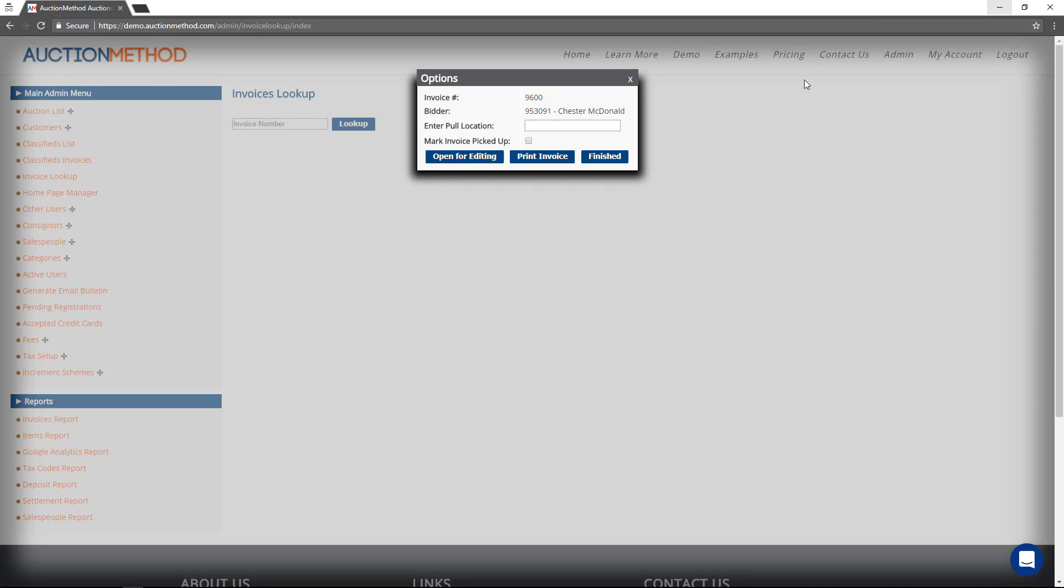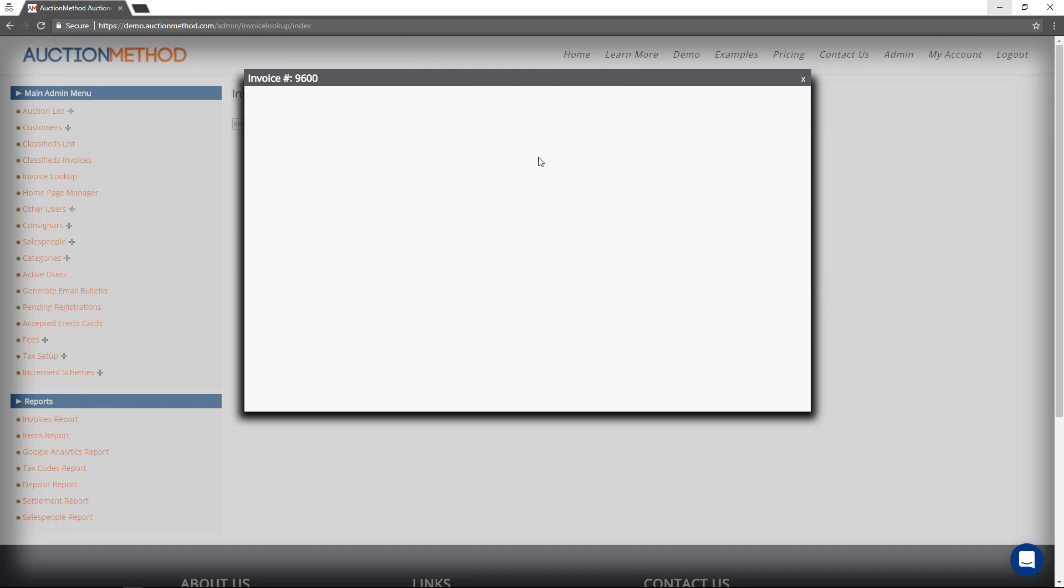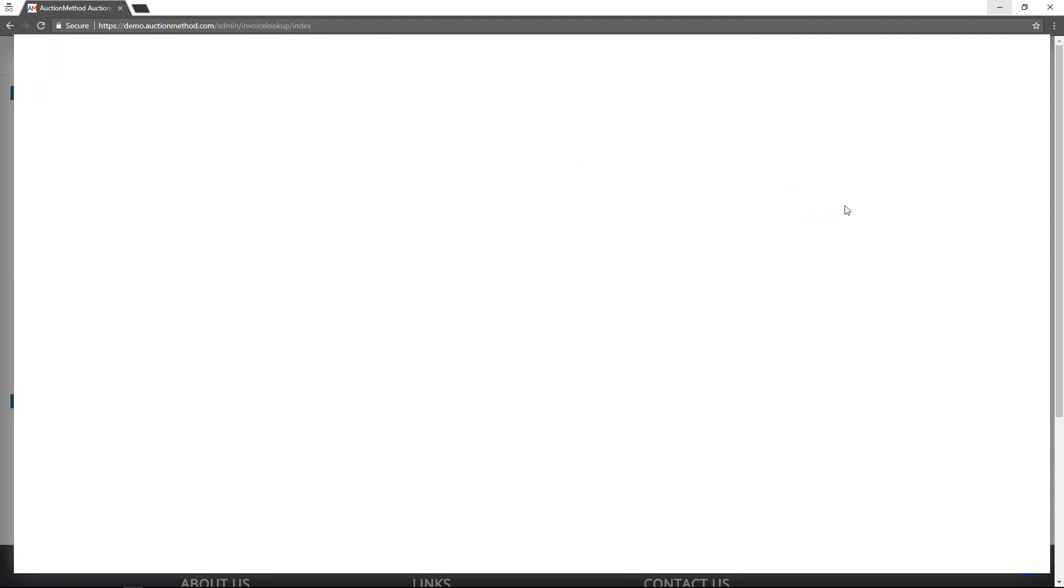If I close this dialog box, I still have this other one open behind it. And so now if I wanted to, we can print the invoice. And now you can see the print dialog box opens up.